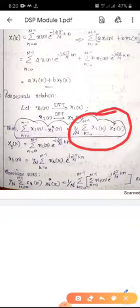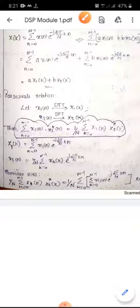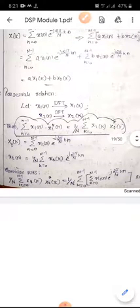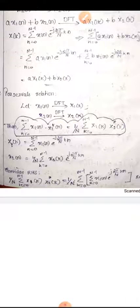Now consider the right-hand side: (1/N) · sigma K=0 to N-1 of X1(K) · X2*(K). This equals (1/N) · sigma K=0 to N-1 of X1(K) — where X1(K) = sigma N=0 to N-1 of X1(N) · e^(−j2π/N · K).